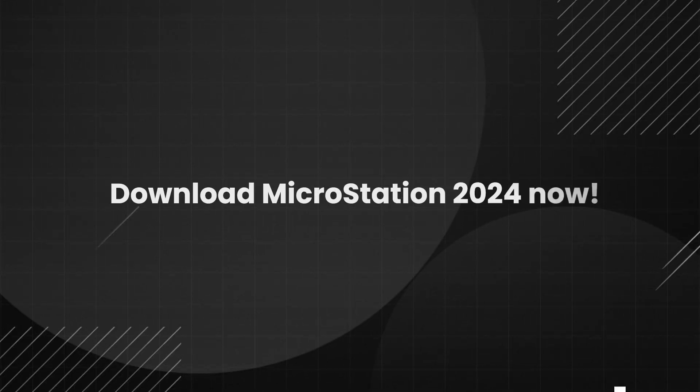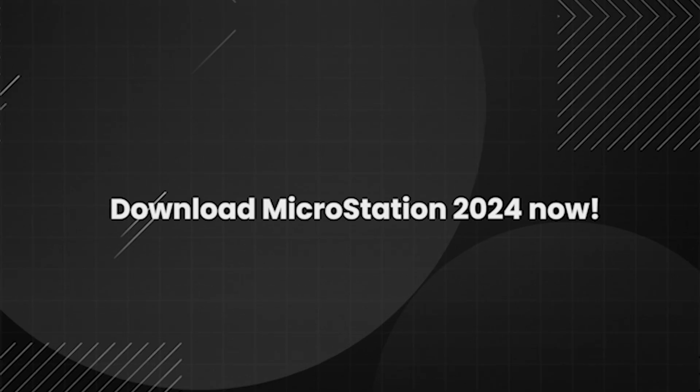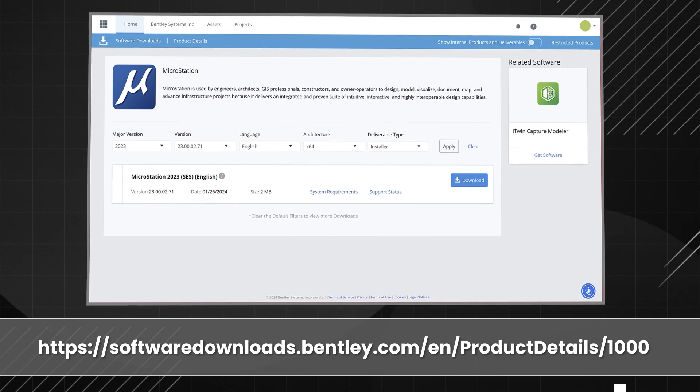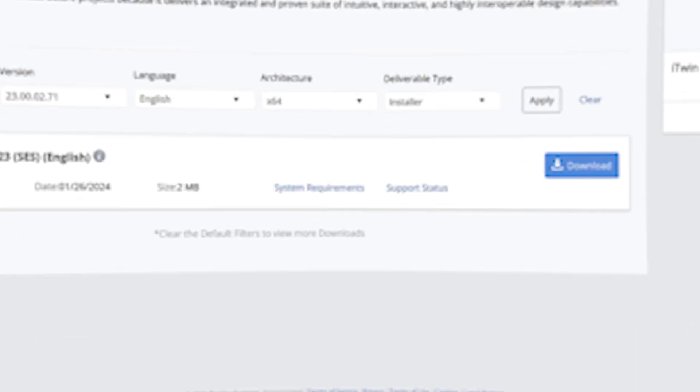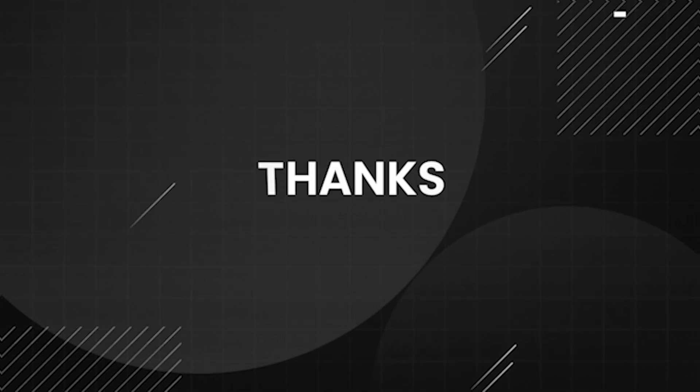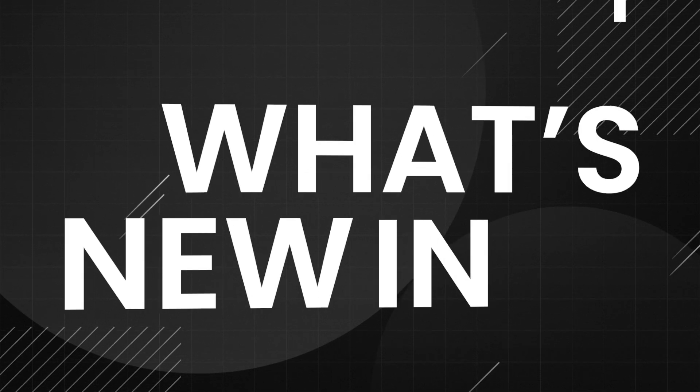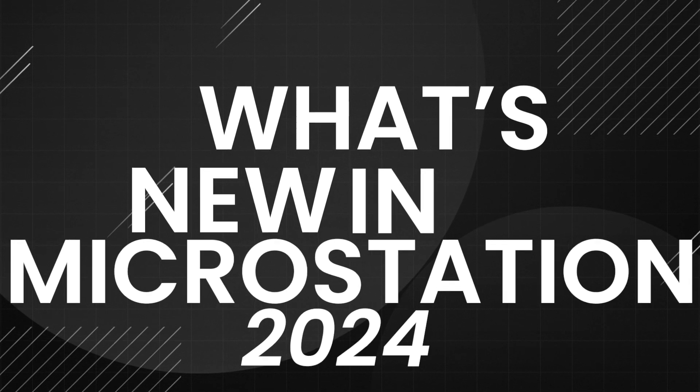Download MicroStation 2024 today! Thanks for watching what's new in MicroStation 2024.